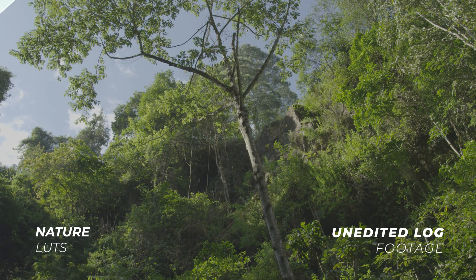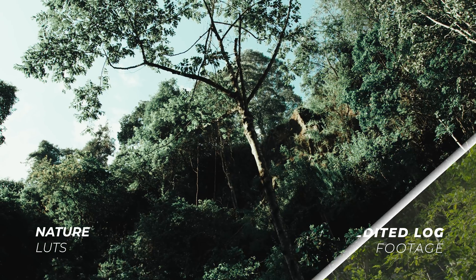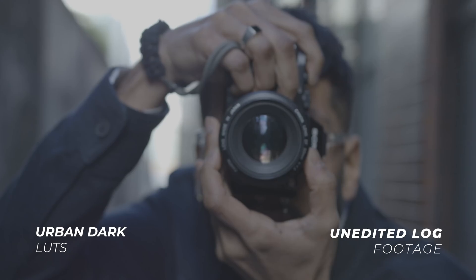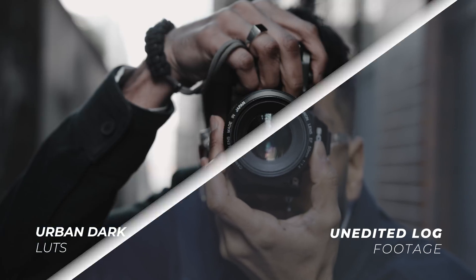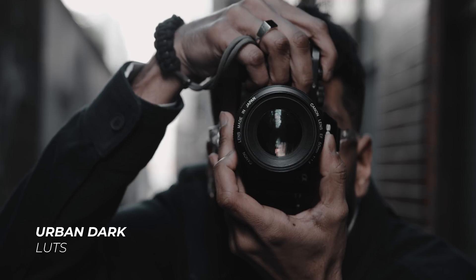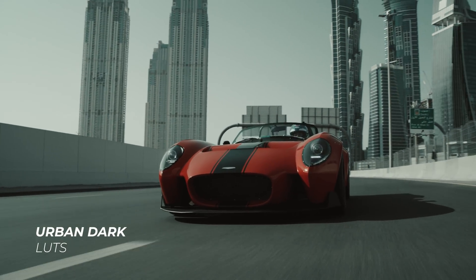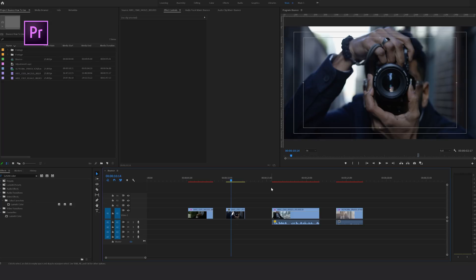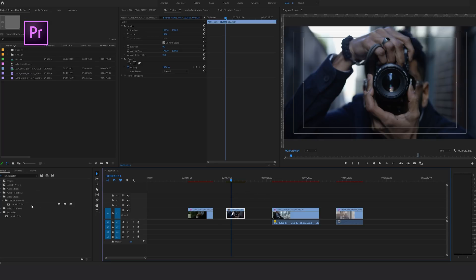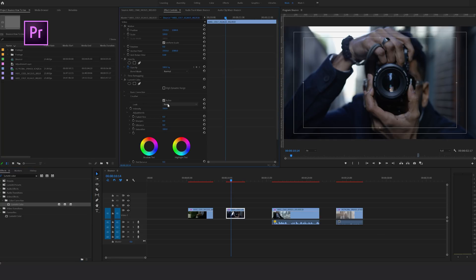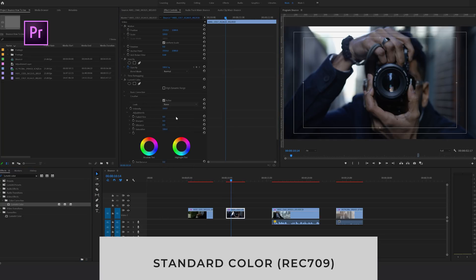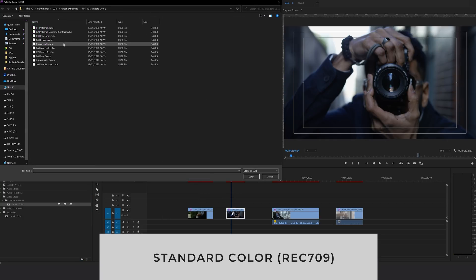If you're a video editor and you're still color grading your projects manually, you're missing out. You can save a ton of time if you use LUTs instead. LUTs do the color grading for you and you can apply them in just a few clicks. We're using Premiere Pro here, but all software uses a very similar process.